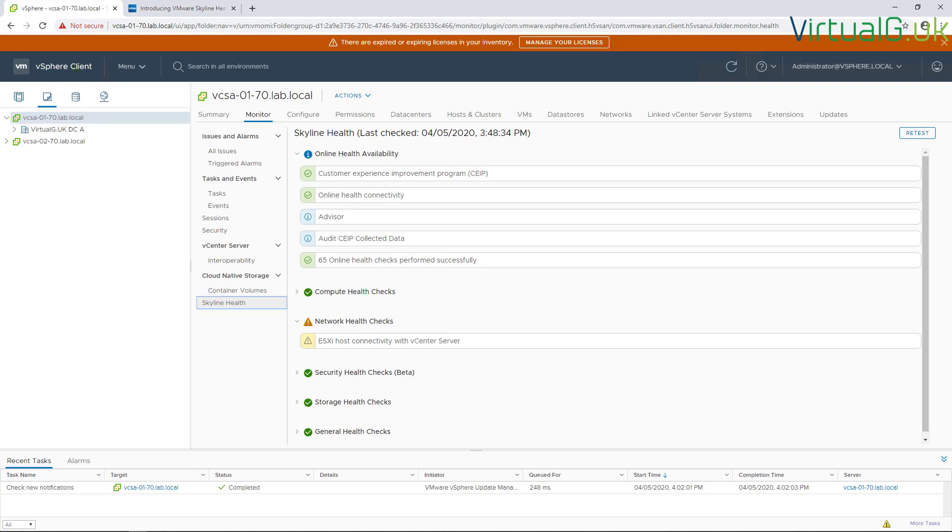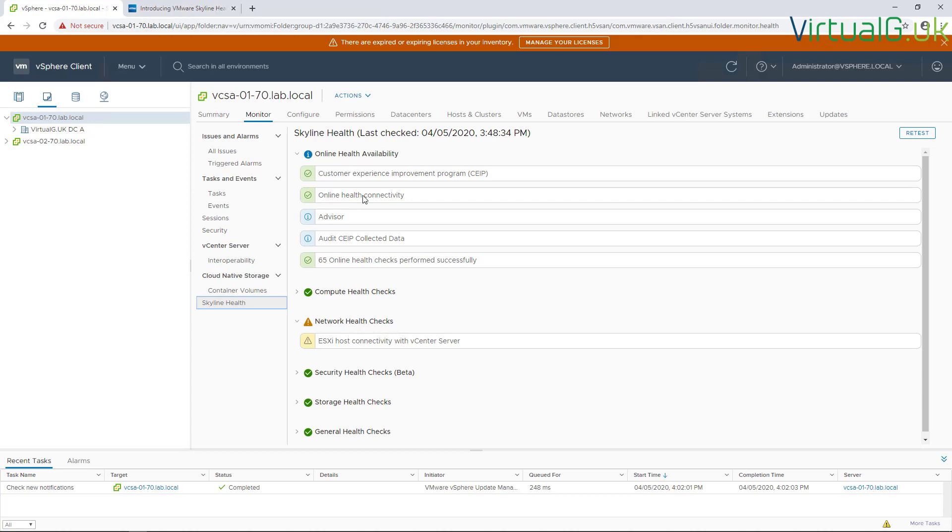Okay, so this is what's loaded up for my environment. We can see that the CEIP has been successfully enabled, and we have connectivity to online health. We don't have an Advisor, as we mentioned before. We can see that 65 health checks have been performed successfully. Just bear in mind that, as well as turning on the CEIP, we also need to make sure our systems have access to the internet to be able to report data to VMware so it can analyze that and then ship those health checks directly into our user interface.